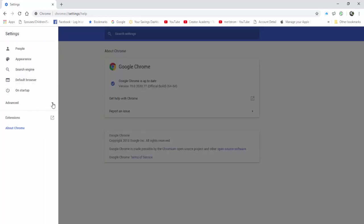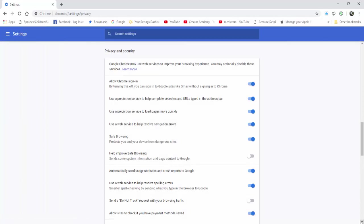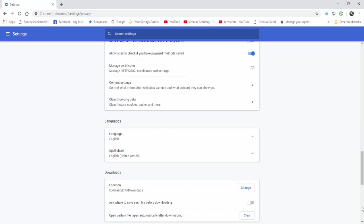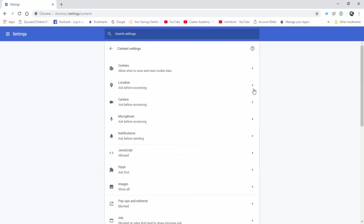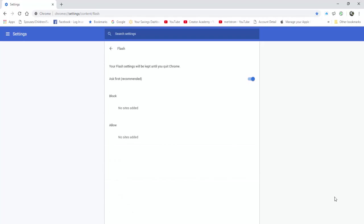According to PCMag on its September 4, 2018 article, all the major browsers now ask permission before running Flash content. We will be seeing less and less of Adobe Flash Player as it gets closer to its demise in December 2020.